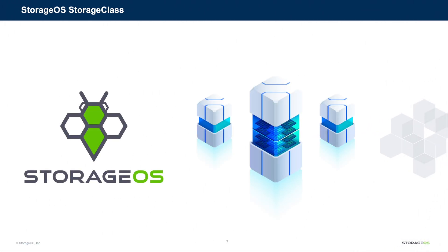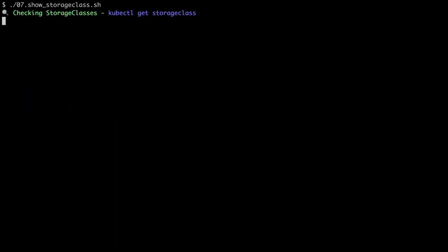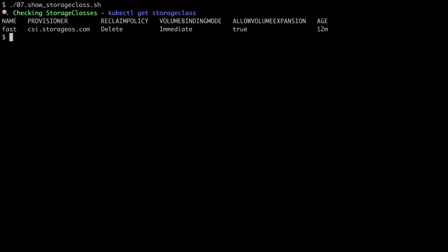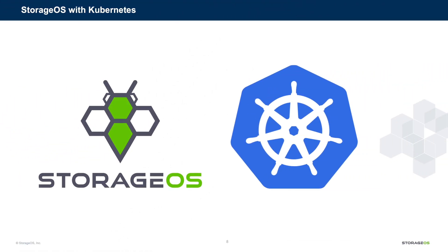StorageOS has installed the CSI interface. We're going to have a separate video on how these can be used for different storage profiles, availability, and encryption. But for now, we'll see that we have a default storage class called Fast. And you can see there, this is a CSI provisioner. So we've got CSI.StorageOS.com, and that has the name of Fast. With all of this in place, we're going to take a look at using StorageOS Persistent Volumes with Kubernetes.